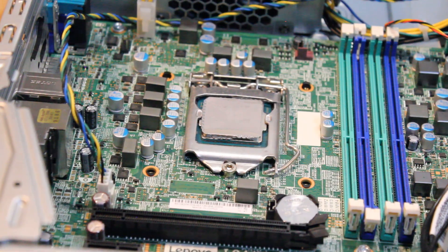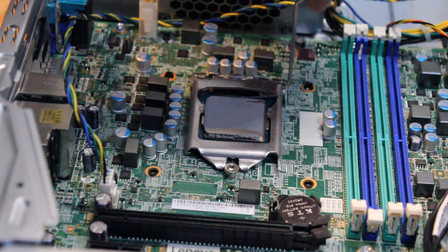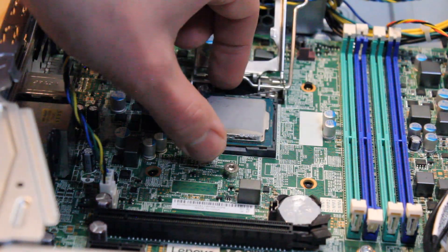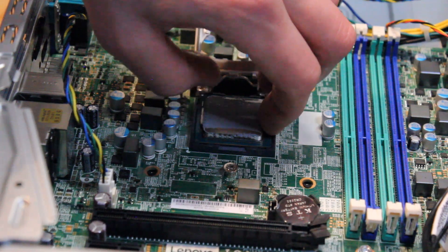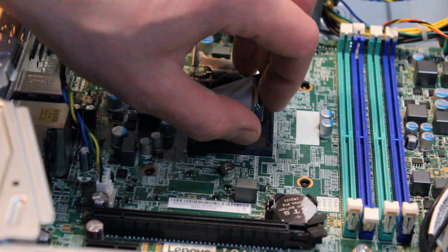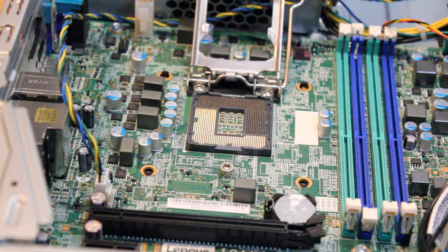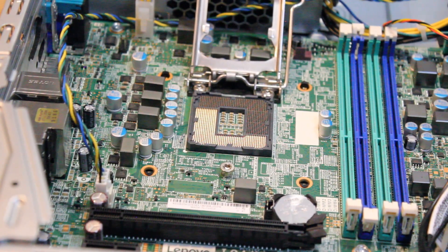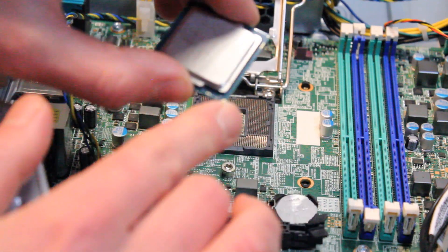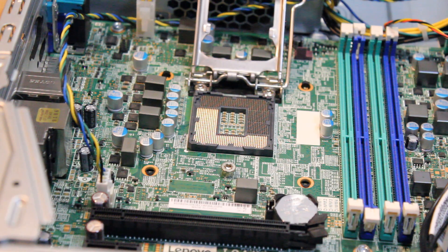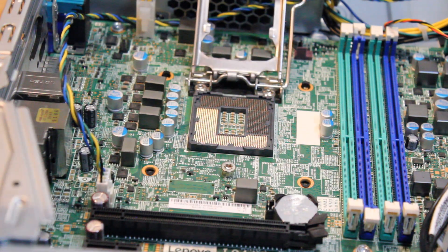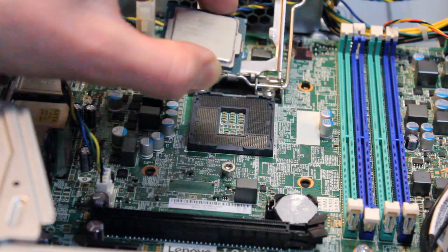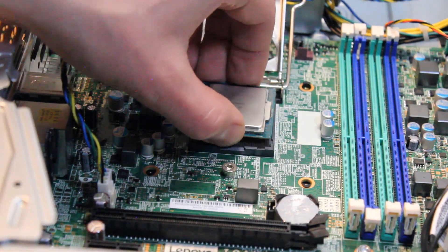To release the i5 CPU from the socket, you push this tab down, lift up, and gently lift up the CPU from the socket, being sure not to drop it as there are pins underneath that you want to keep intact. So now we can take the i7 CPU and you want to line up, there's a little arrow that you'll see on the CPU itself with a little circle on the motherboard that you want to line up, as well as the notches on the CPU itself that will fit into the socket.